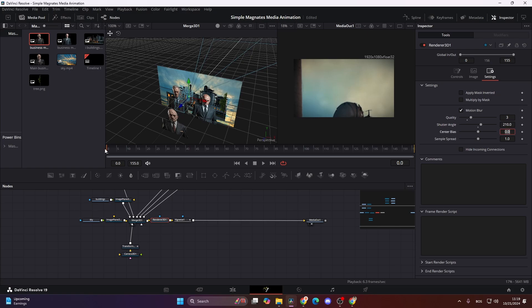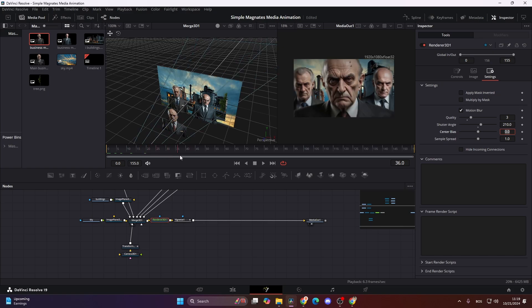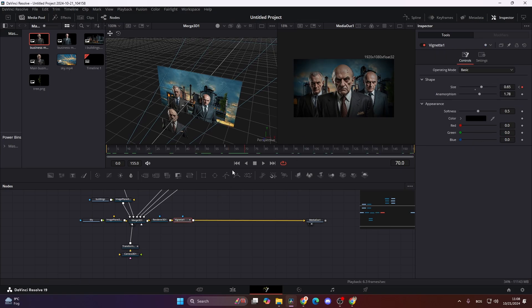Now when it detects movement there will be motion blur happening, and it makes the whole animation look a lot better. There it is — a quick and simple animation in Magnets Media style that looks premium but is very easy to do in DaVinci Resolve. If you want to learn more advanced Magnets Media edits in DaVinci Resolve, then this video right here is for you.